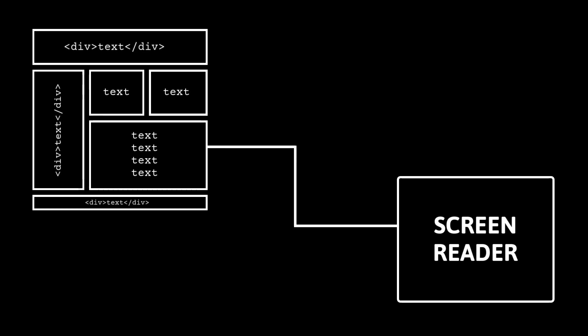One way of making this navigation and activation accessible is to make these things compatible with tools like screen readers. Where the HTML is just text and unsemantic elements, that's all the screen reader gets. With careful use of semantic HTML, the screen reader can identify important parts of the interface and provide shortcuts between them.